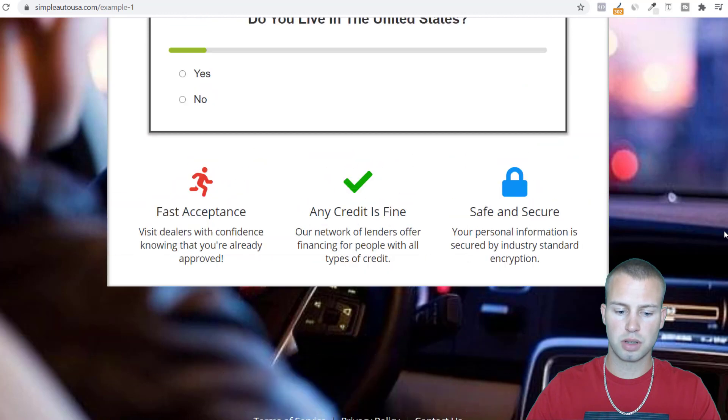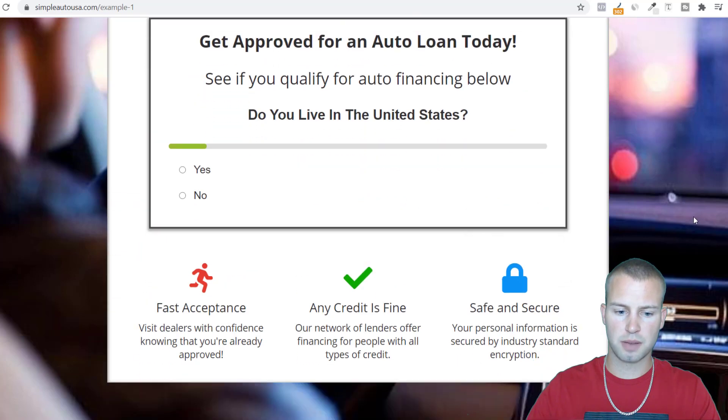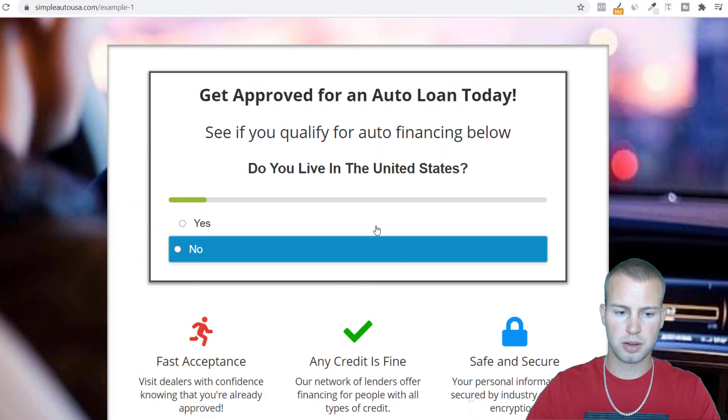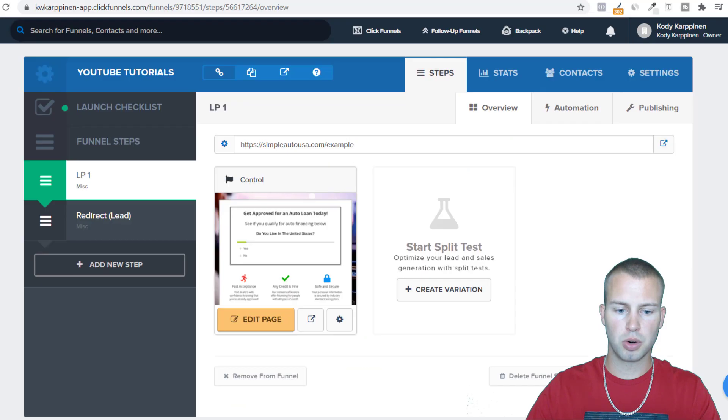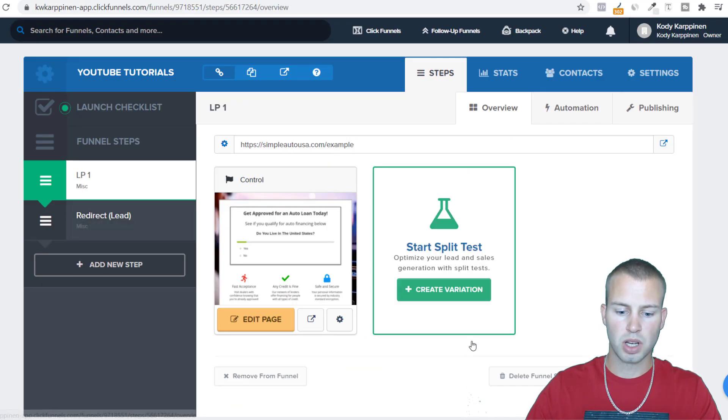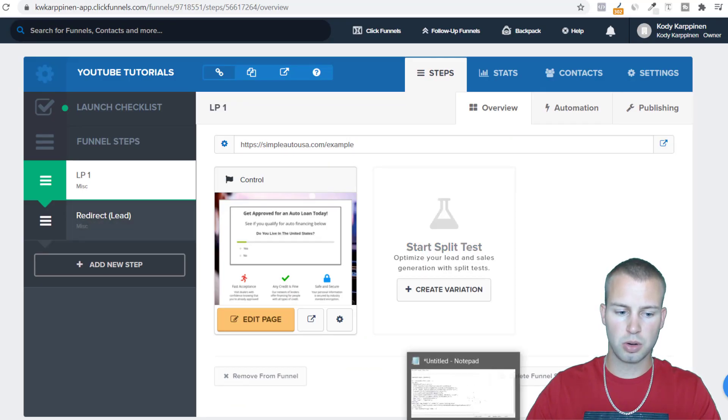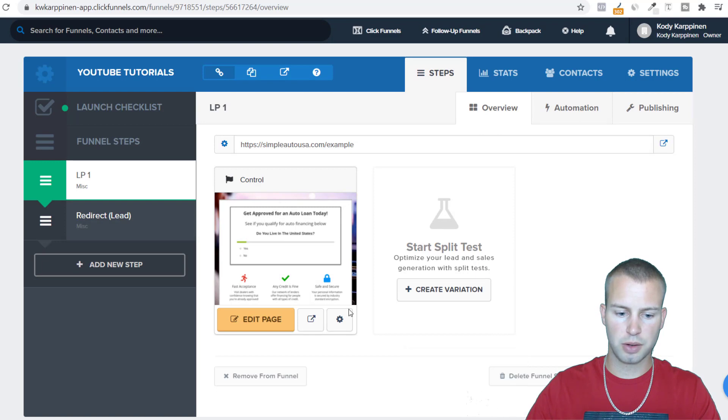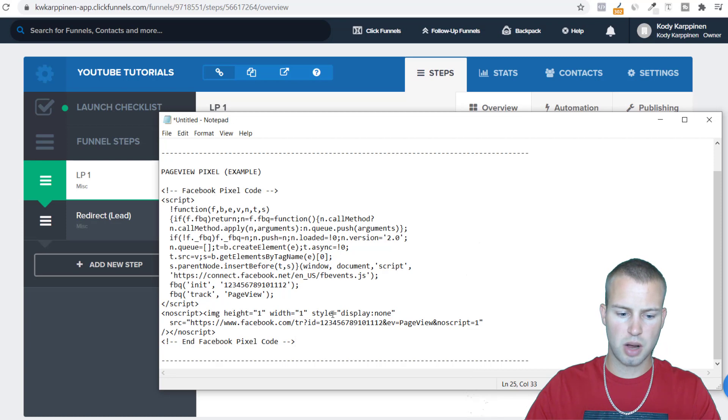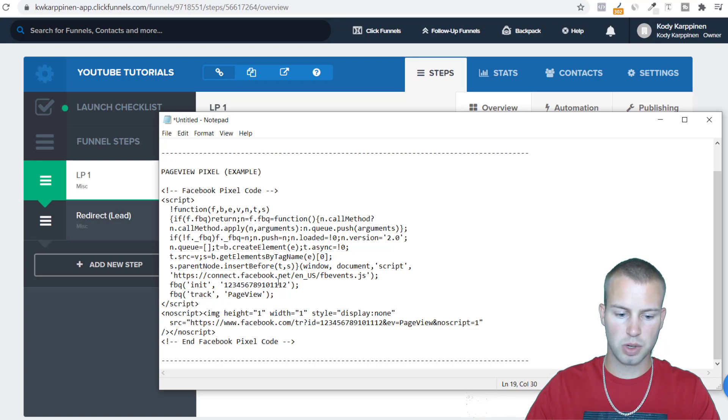So just very simple stuff down here. Once they click through the quiz we want them to go to the redirect page and this is where we're going to be tracking the lead. Before I go into this any further, I'm going to show you I got an example pixel set up and this is how I check my page views.